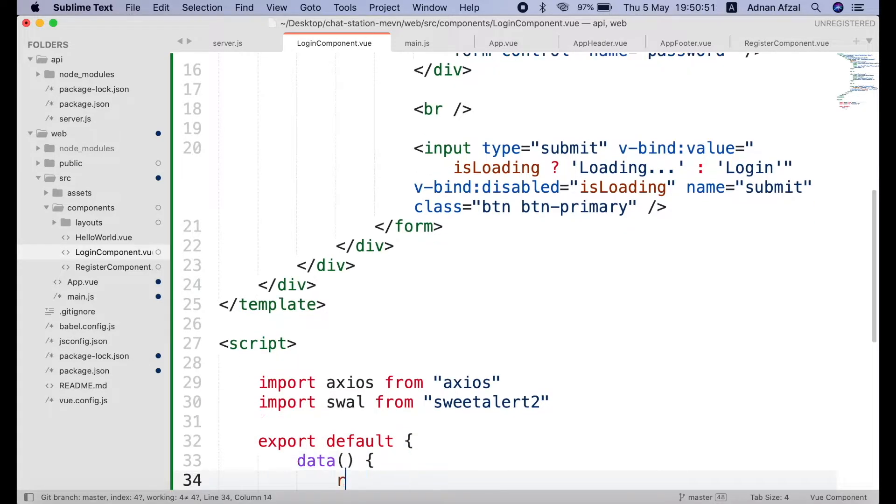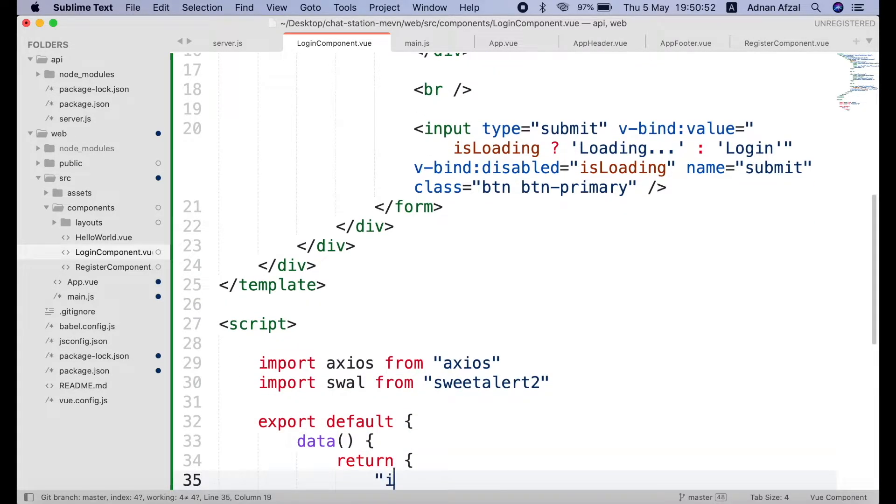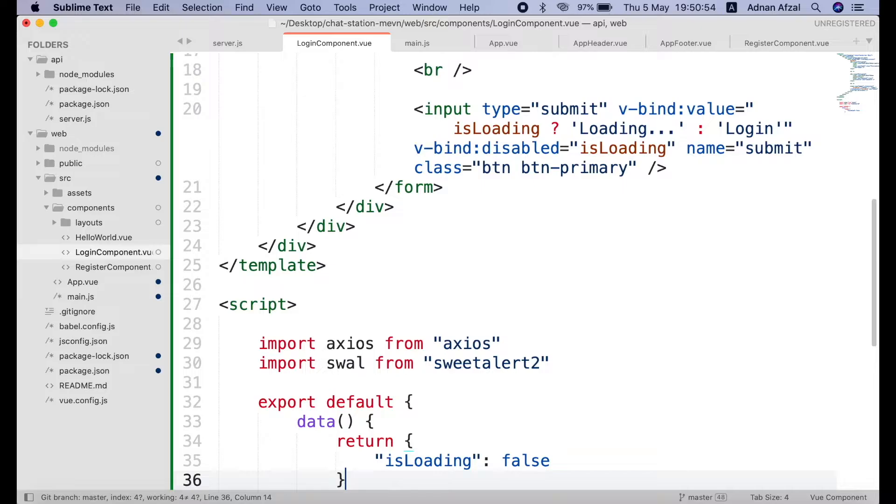The variable we will be using in this component is only is loading and it will have false as default value. So by default the login component will have value login and it will not have disabled attribute.